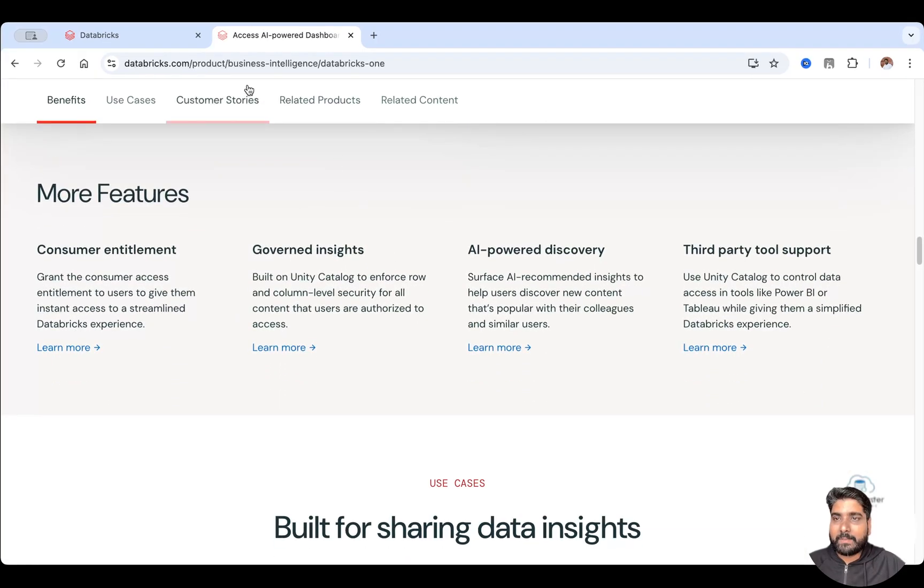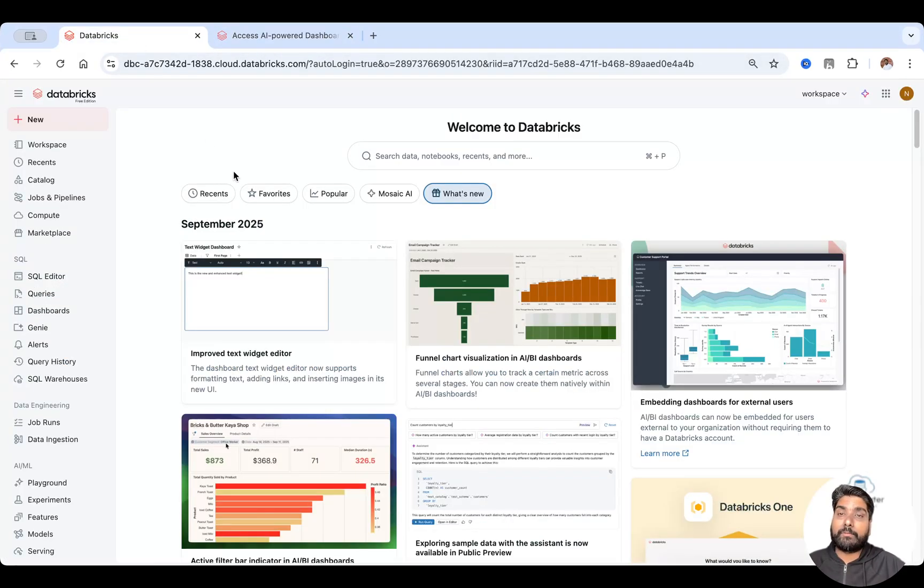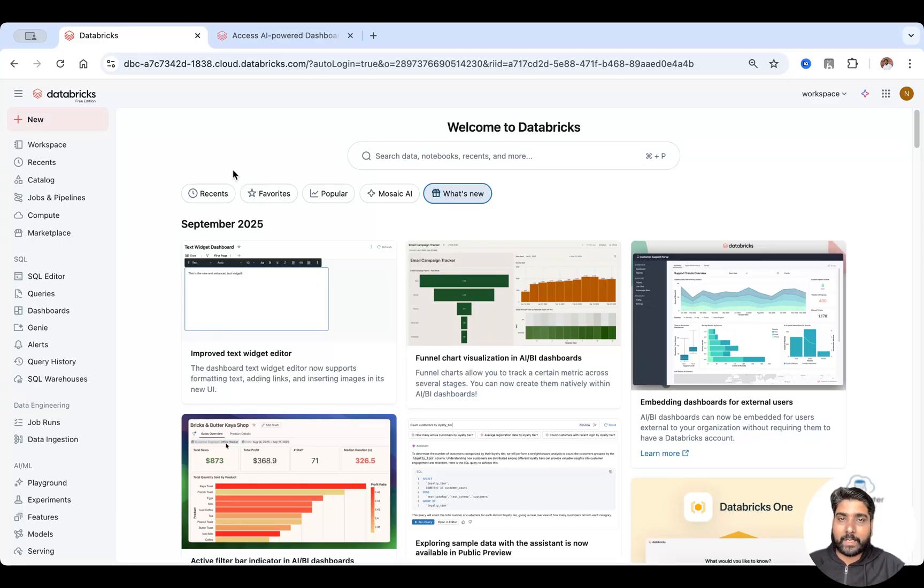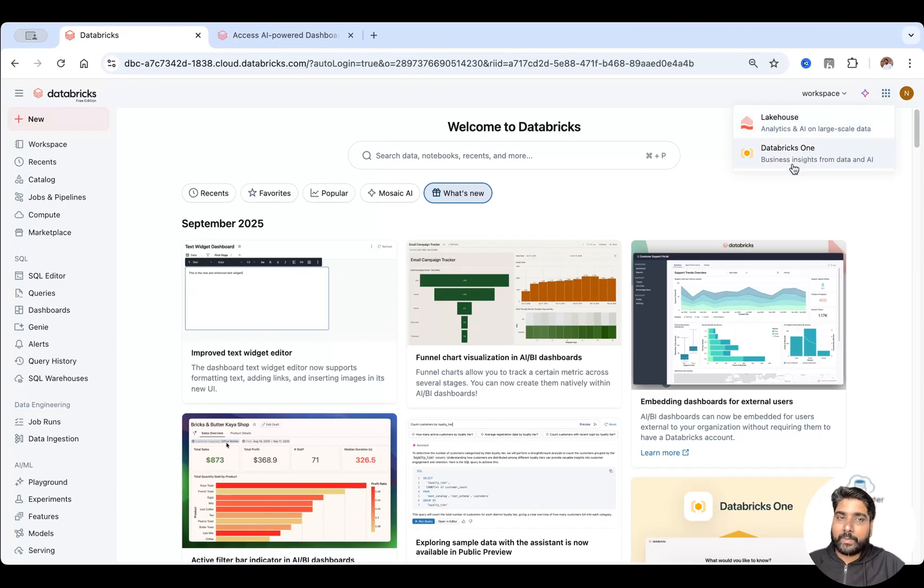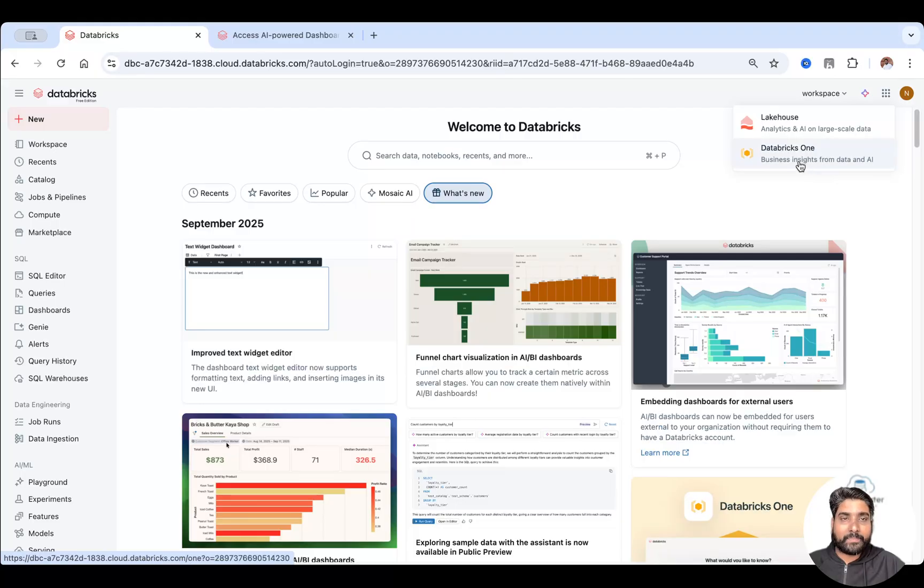So let me jump onto a Databricks free edition. You can see Databricks One in free edition also in your enterprise account. You can just click on these dots here and you should see two tabs. One is for the lakehouse and second is for business users, that is Databricks One.